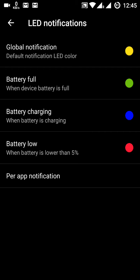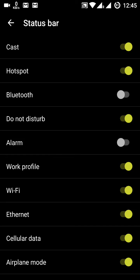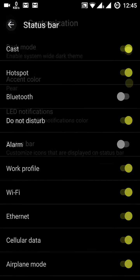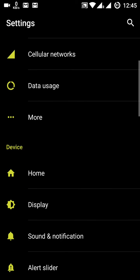LED notifications can be customized for different apps. Note that for the Dash Charger the LED notification is always blue. In the status bar settings you can choose which icons to display there.